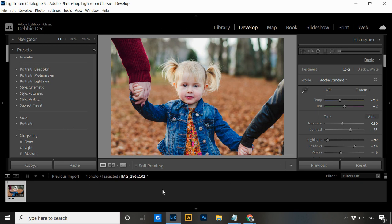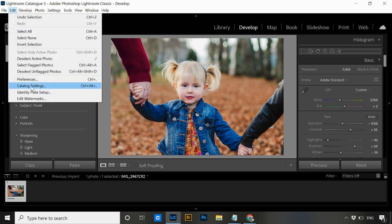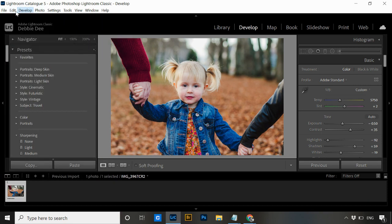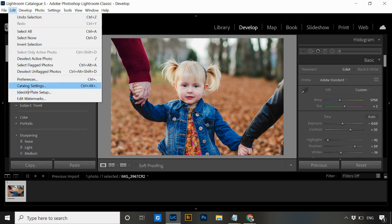Then we need to find the file path of where those catalog files are saved on your computer. To do that, go to Edit and then Catalog Settings. On a PC that's under Edit; on a Mac it's under Lightroom at the top — it'll say Lightroom Classic and then Catalog Settings.